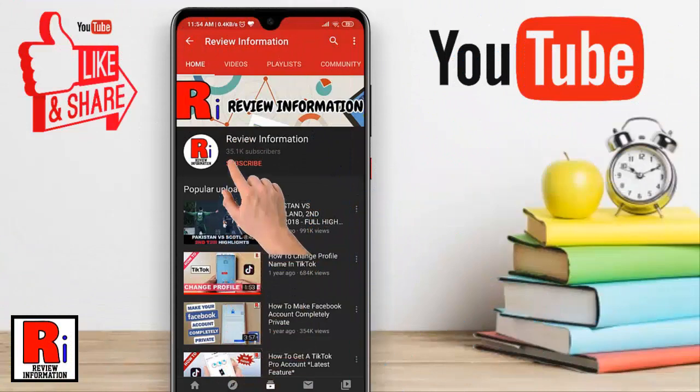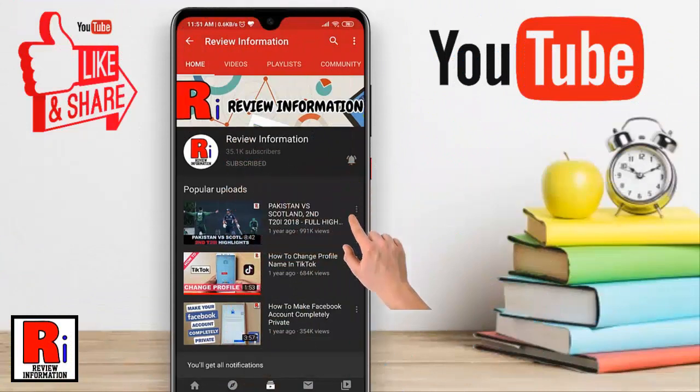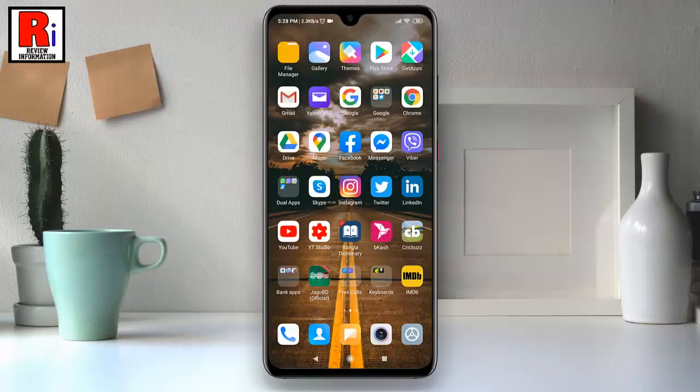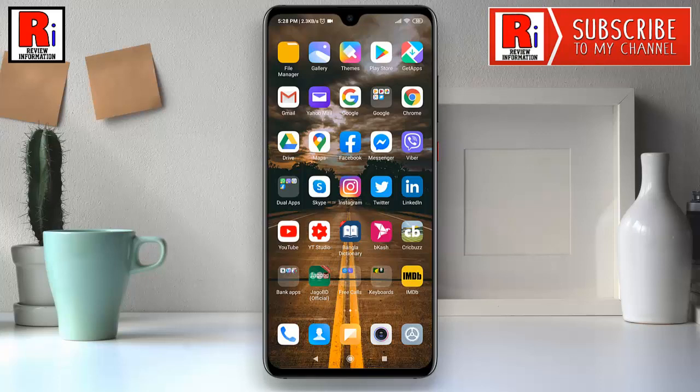Subscribe to my channel and hit the bell icon to get notified of any updates. You may want to change your Twitter email address for different reasons. Follow this full video and learn how to change the email on your Twitter account.